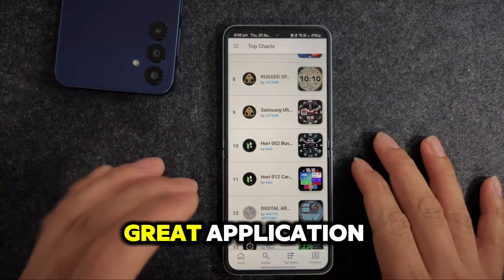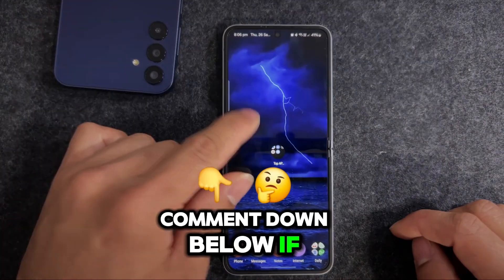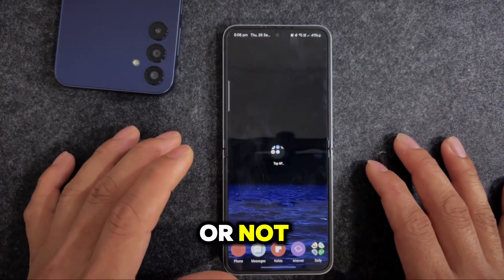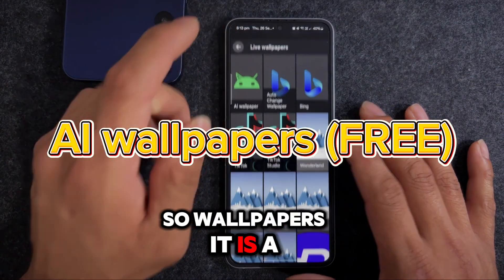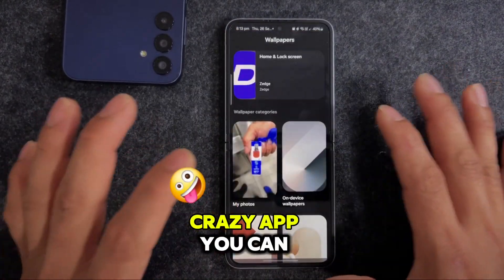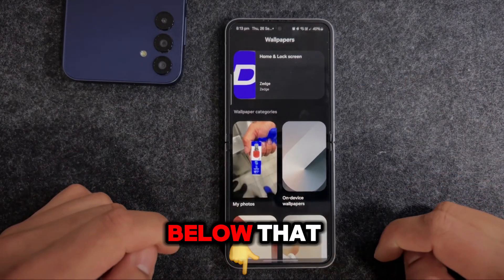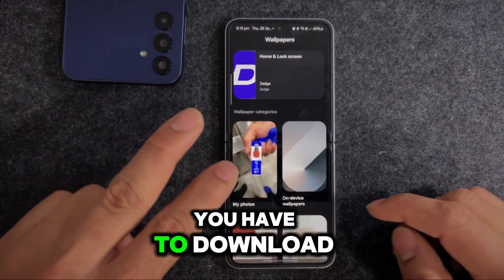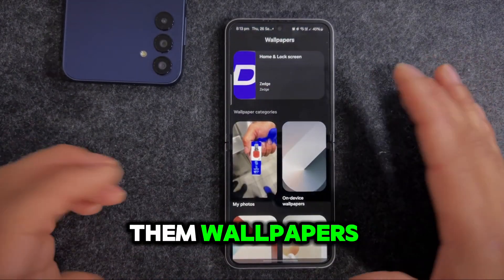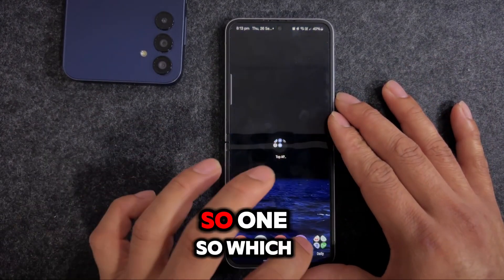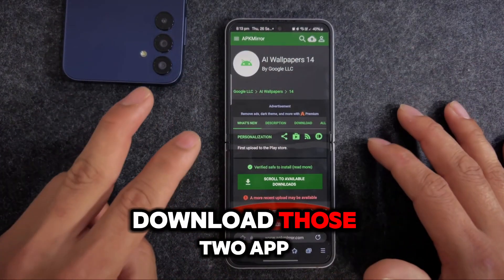This is a cool watch face and I got it from this application. It's a great app for getting free watch faces for your device - comment below if any of the watch faces work for you or which one is your favorite. Number five is called Wallpapers - it's a really impressive app. Once you install it, check the description below. There are two things to download: the Wallpapers app itself, and an APK called AI Wallpaper 14.